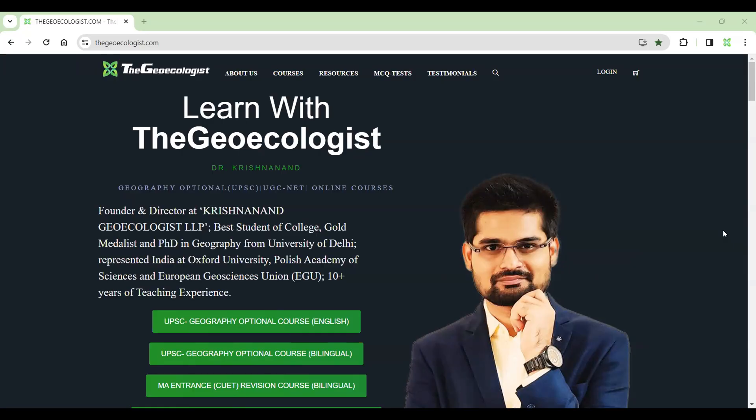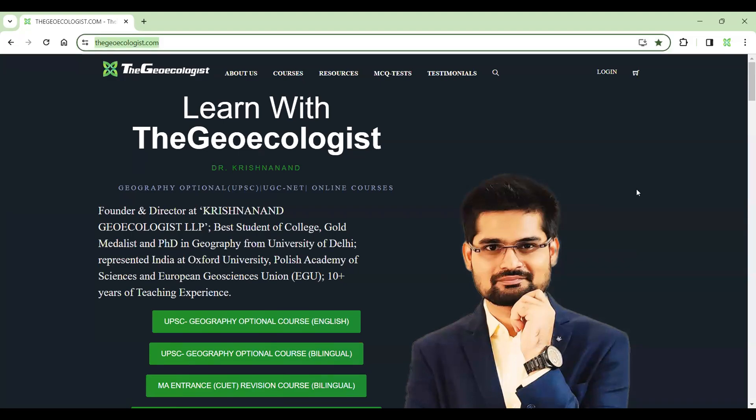So now let me take you to the website and show you how to take the course and the course details. When you go to our website thegeoecologist.com, you'll see this interface and here in the corner you have a login option.